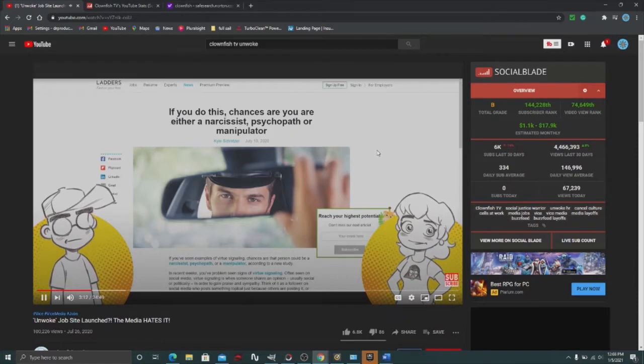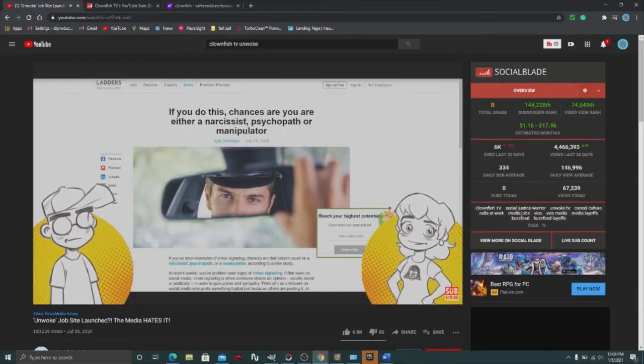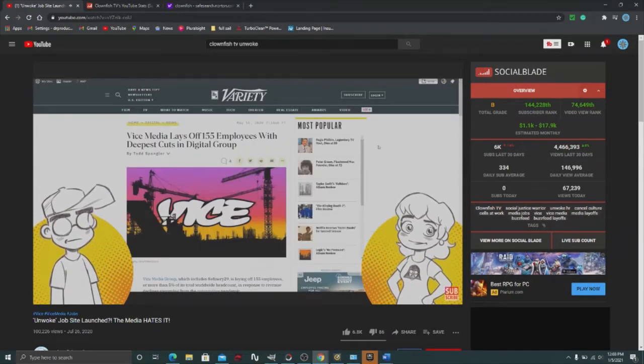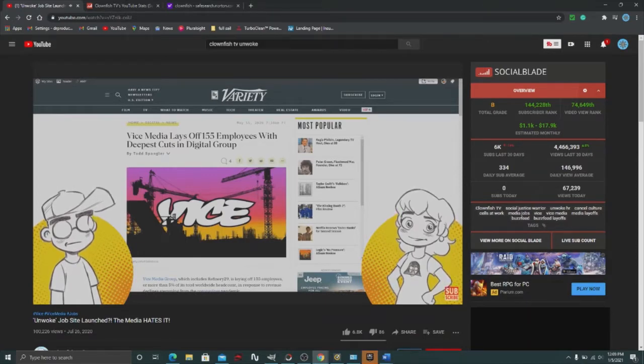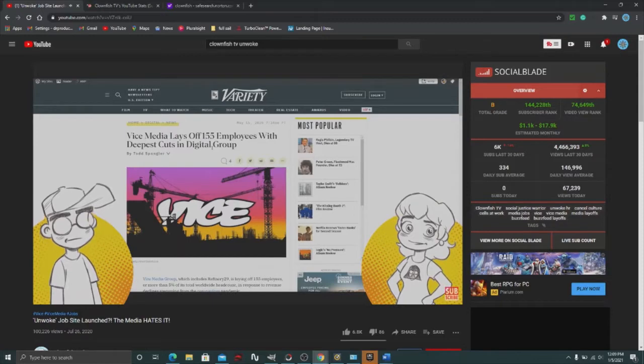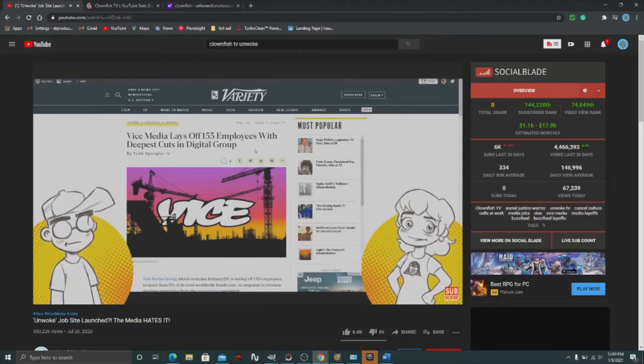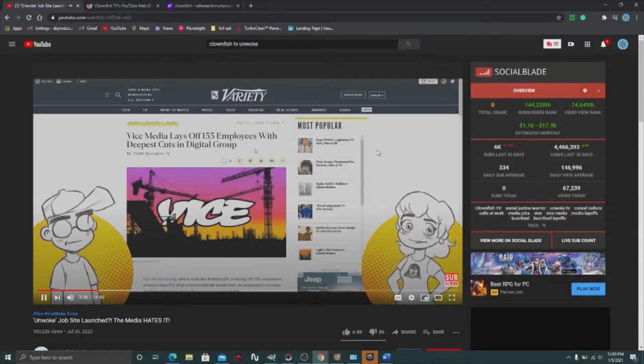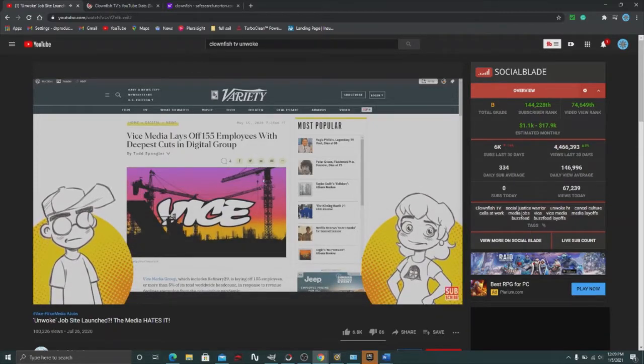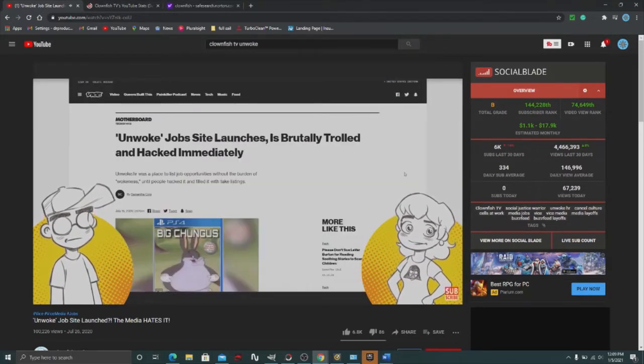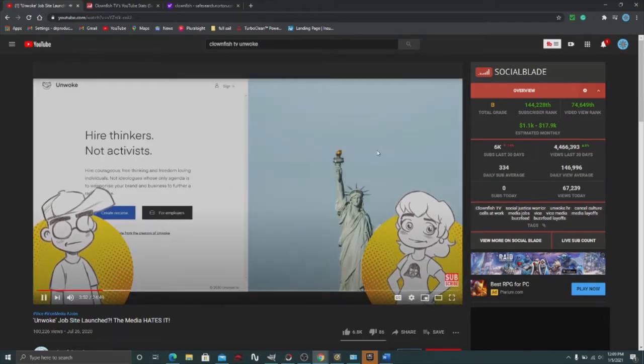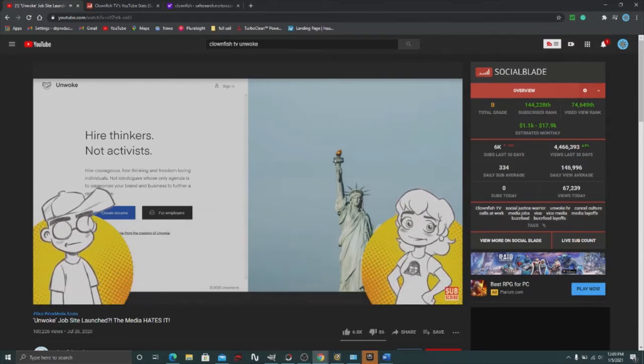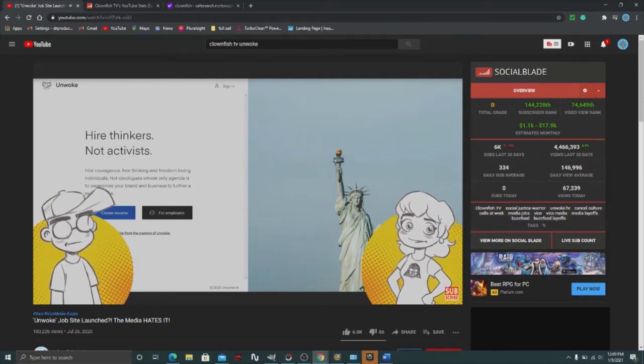There's a website that popped up called unwoke.hr and it got immediate pushback by Vice, which is really interesting because Vice right now, they're in Hurtsville. A lot of their people are probably being laid off or are going to be laid off, especially once the PPP money runs out. Vice is probably going to have another round of layoffs. They're doing very badly right now. So of course Vice goes out and attacks this job site. Now let's take a look at this site. This is called unwoke.hr and whether or not you agree with their position isn't really the issue, or at least for me the point of the video. It's the fact that, like Geeky was saying, more and more companies are starting to think, hey, maybe we shouldn't hire activists.